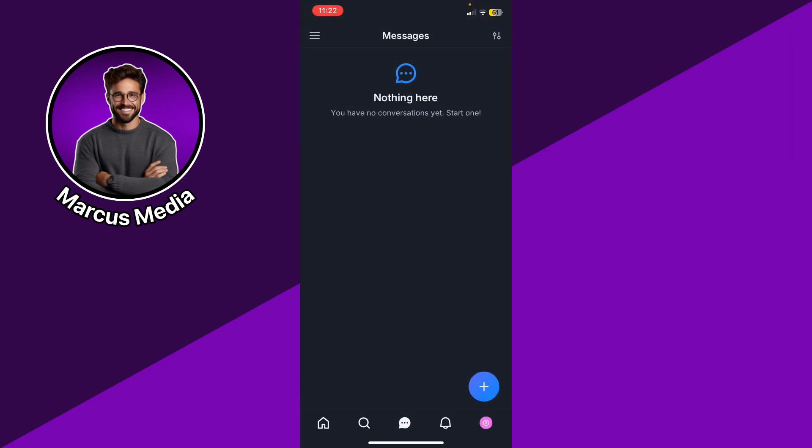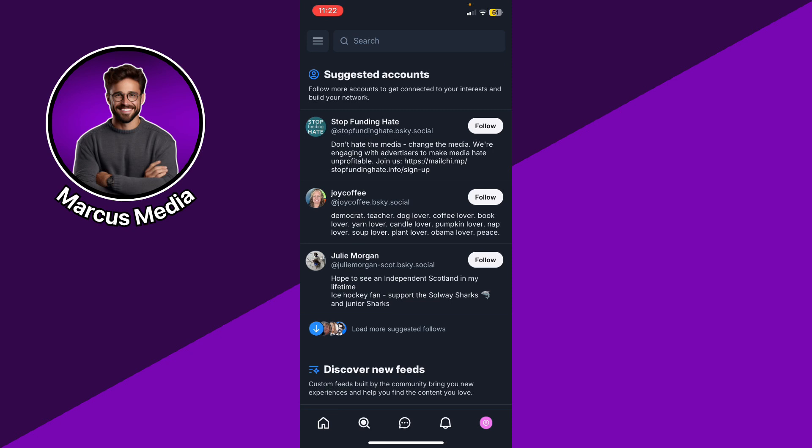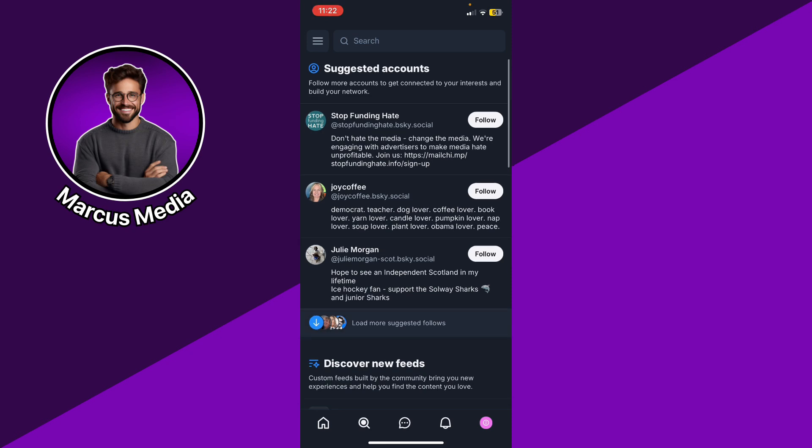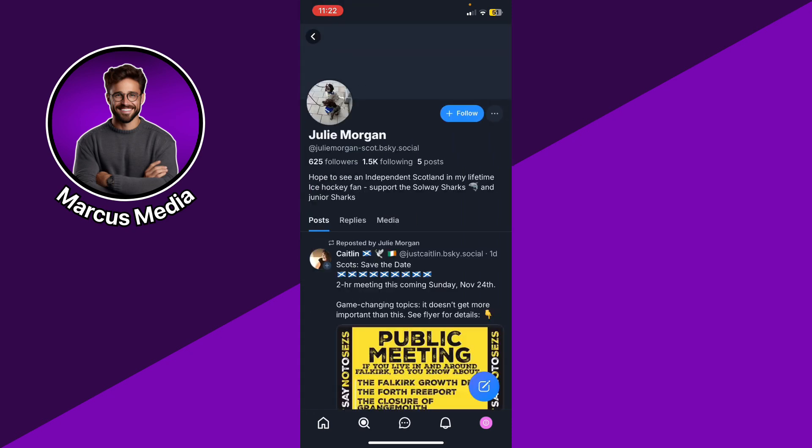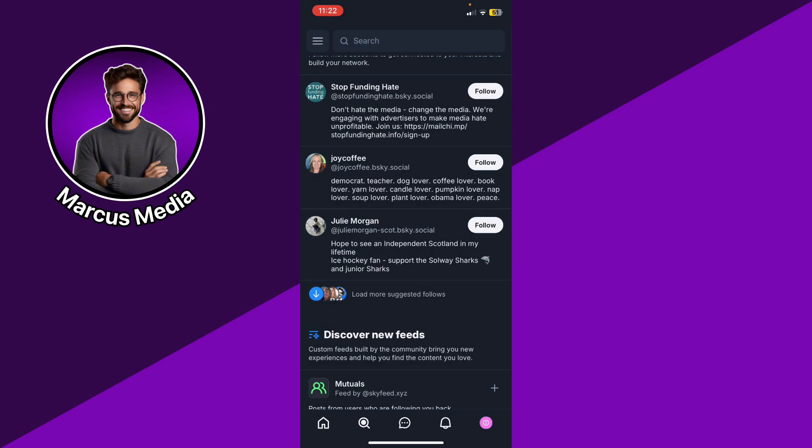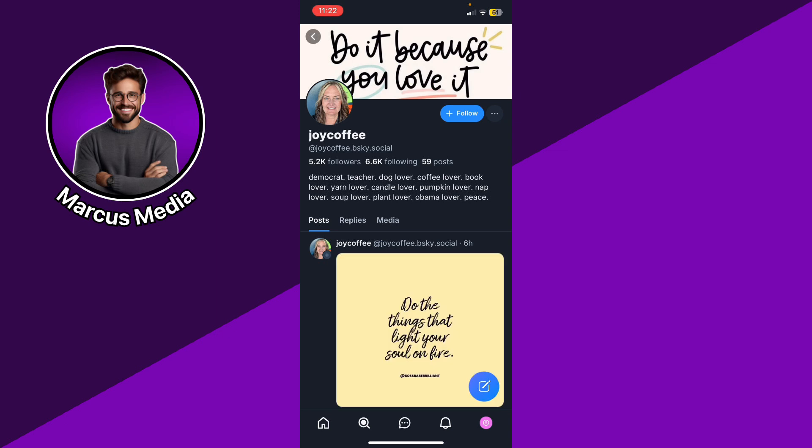Another option, you could just go ahead and click the search bar from here, and then look for the people that you want to DM. And then you could just go ahead and see next to the follow button, you're going to see a DM button. And that DM button means that they allow messages from different people, from the public in general.